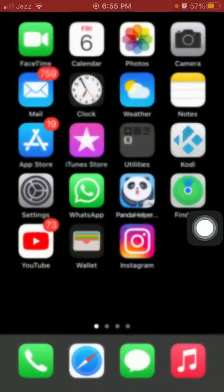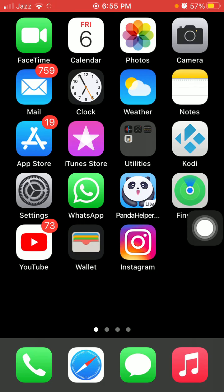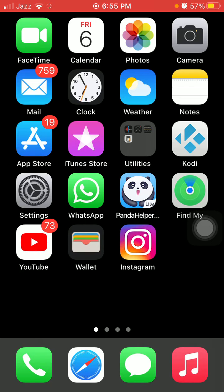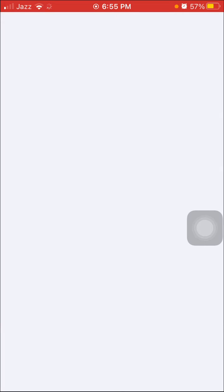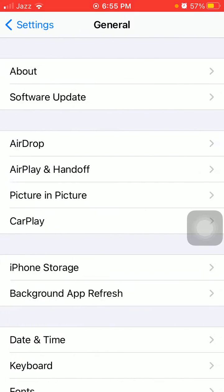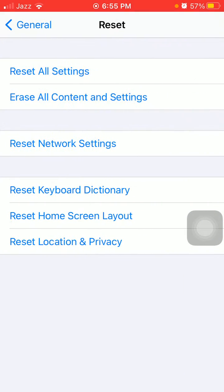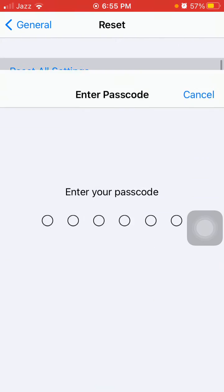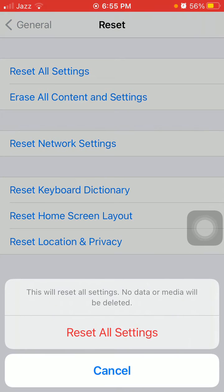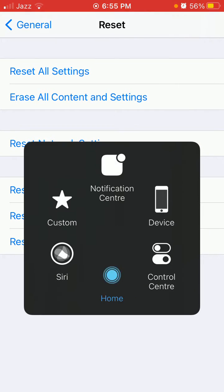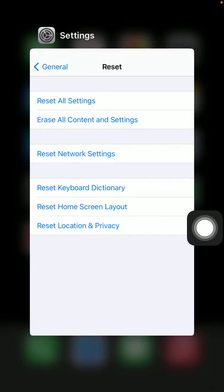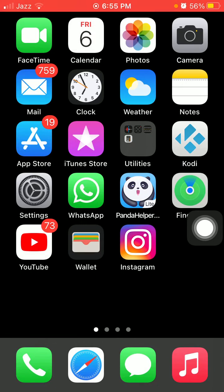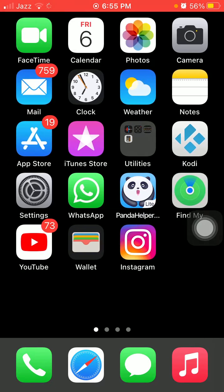Now we go for solution number three: reset all settings. This process will delete all your customized settings to default settings, but know that no media will be deleted. To reset all settings on iPhone, first launch Settings, then we have to go to General and tap Reset. Tap Reset All Settings, your iPhone password is required, and tap again Reset All Settings to confirm your action.